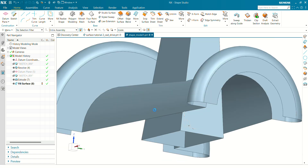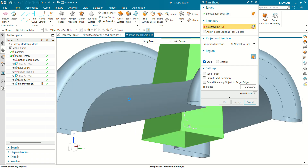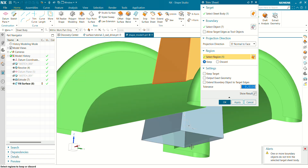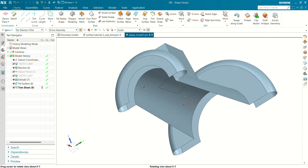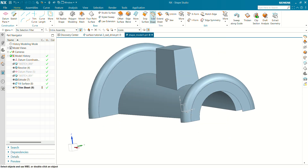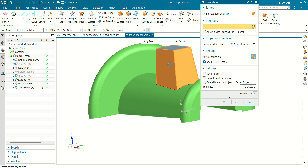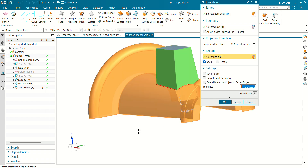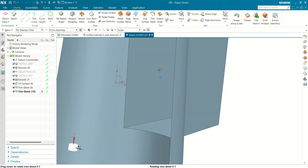Go to Trim Sheet. The target will be this rectangle extrude and the boundary will be this revolve surface. Select the region to keep — the region to keep will be the top of this rectangle. Click OK. This surface has been trimmed. Now we have to trim the inner surface of this revolve — again select Trim Sheet. This time the target will be the revolve surface and the boundary will be this rectangle. Select the region to keep and click OK.